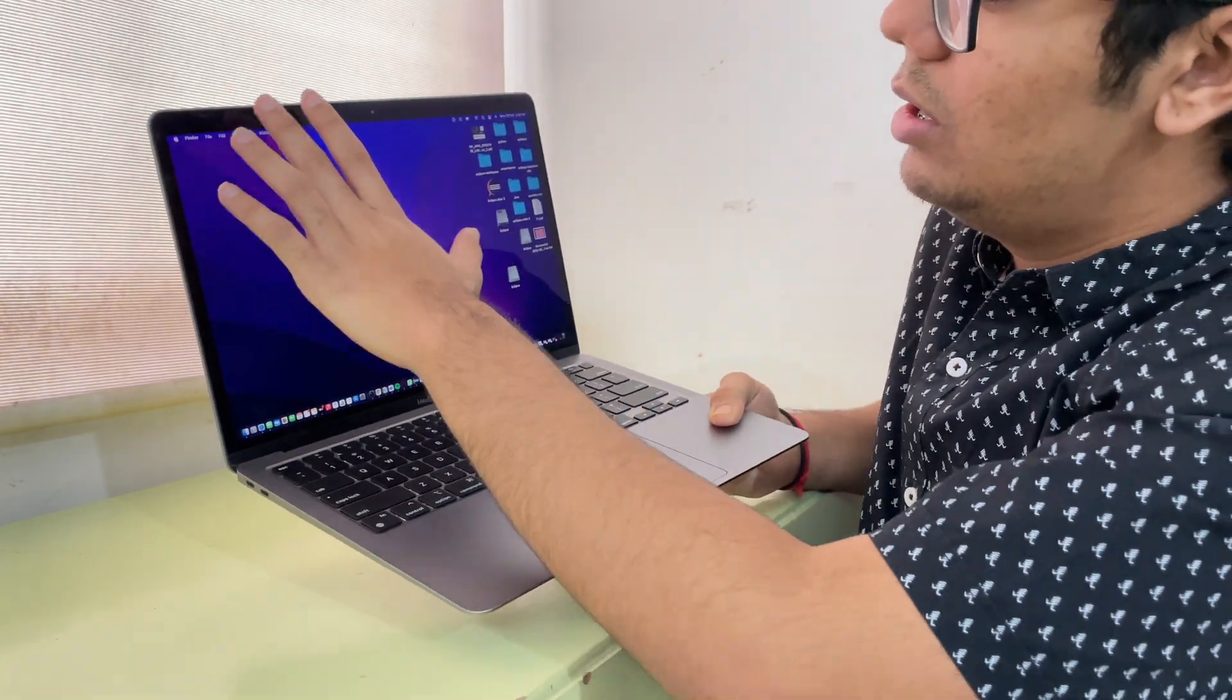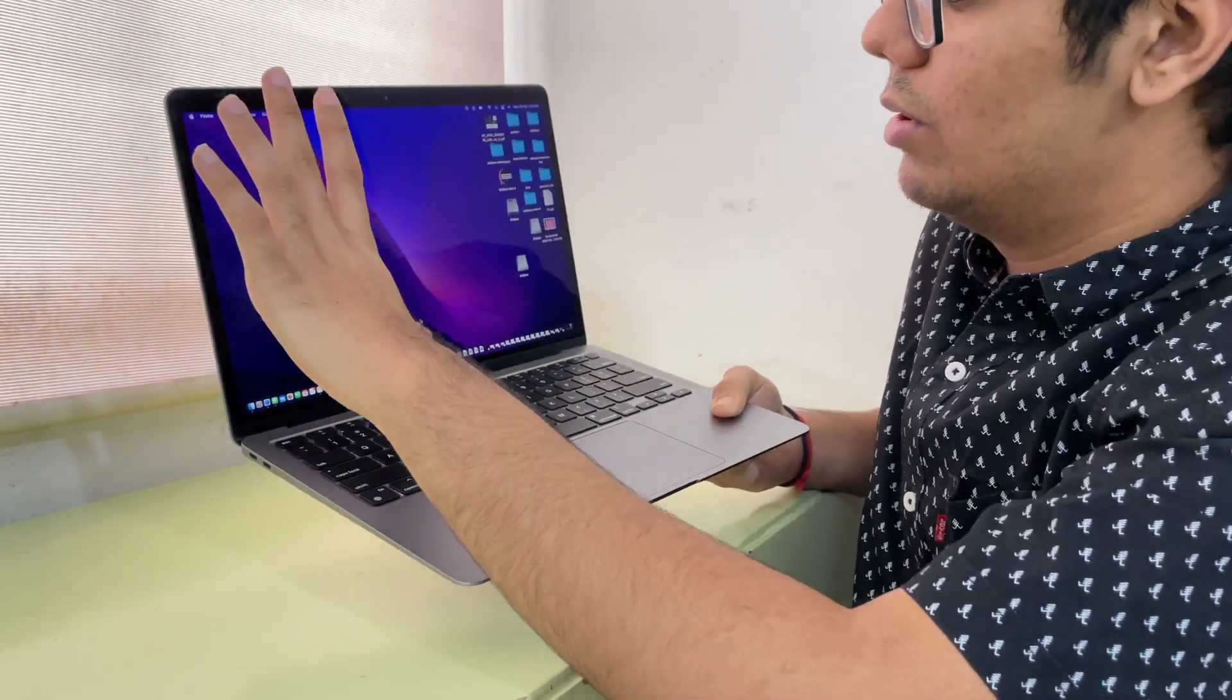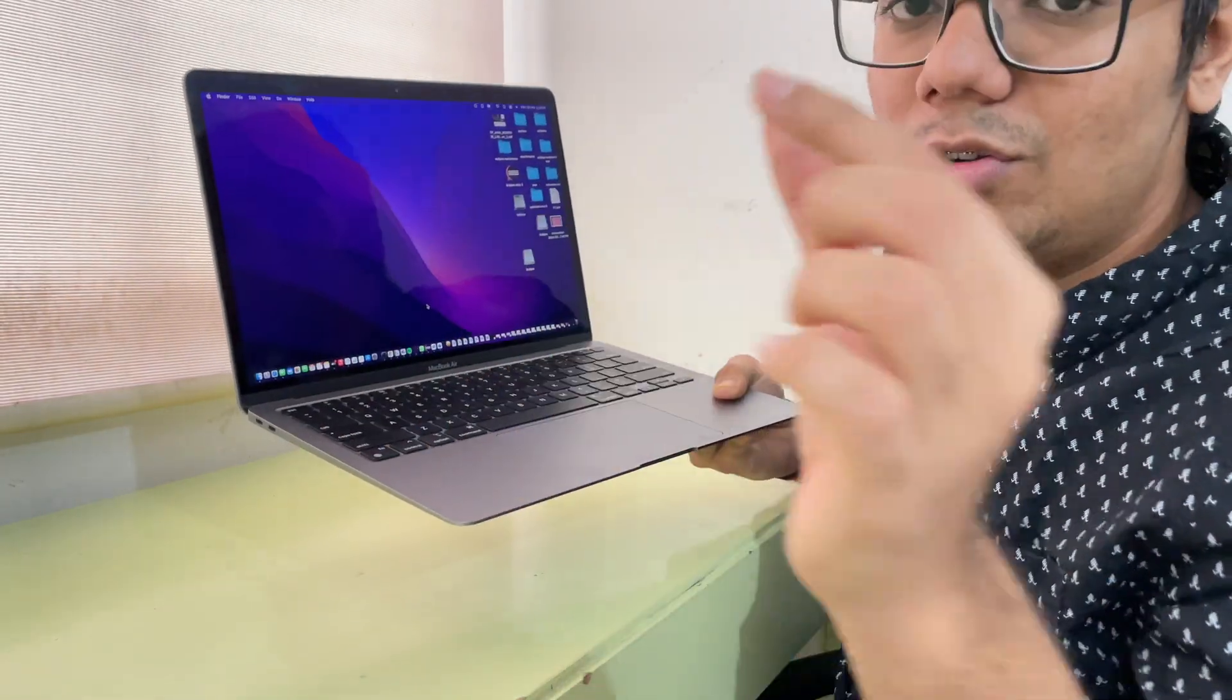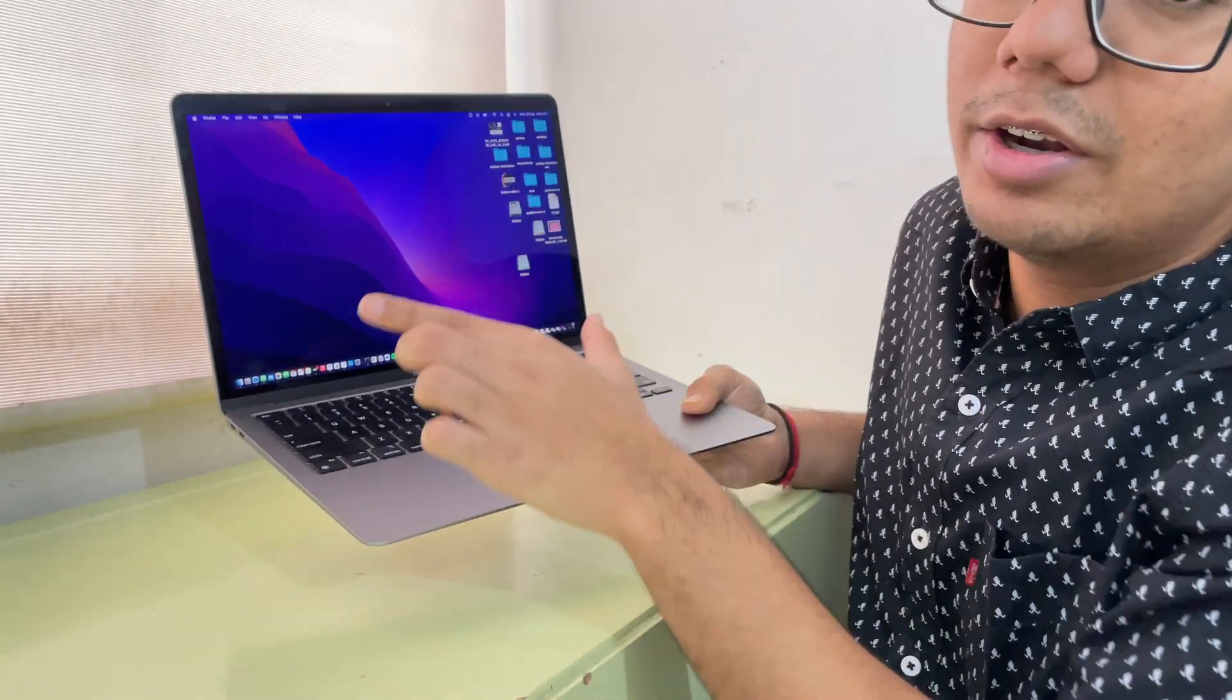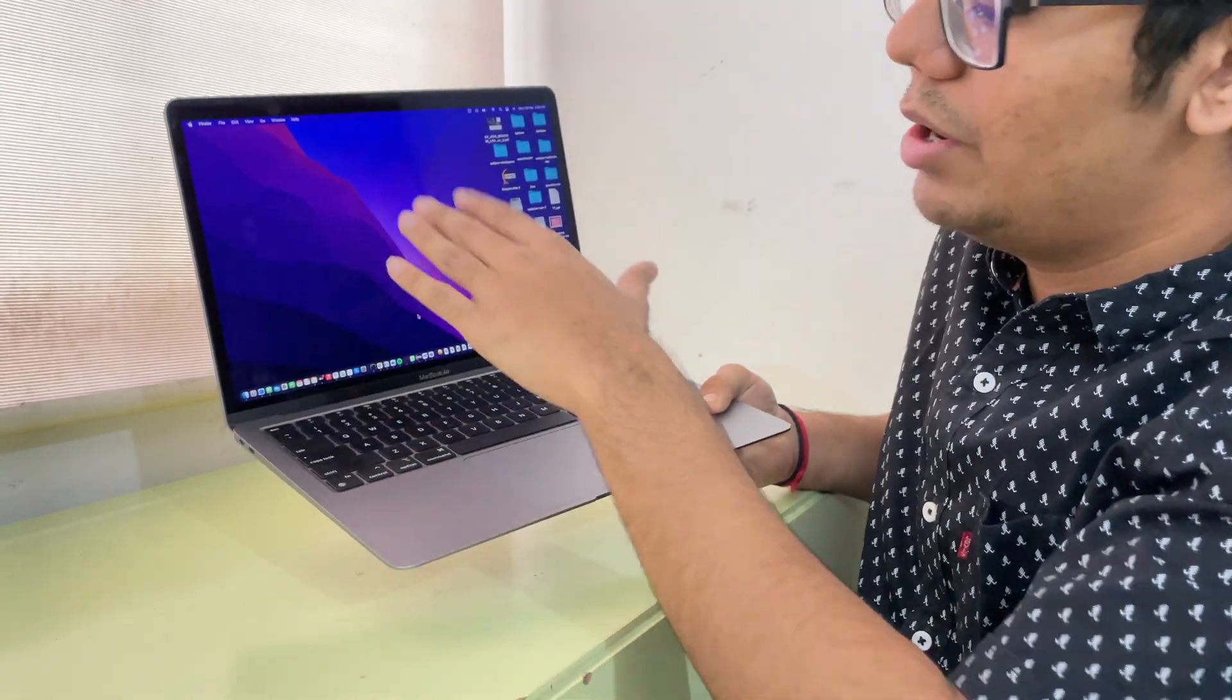It is the best and I'll show you the clip of how the retina display looks like with 4K video on this laptop. One, two, three.